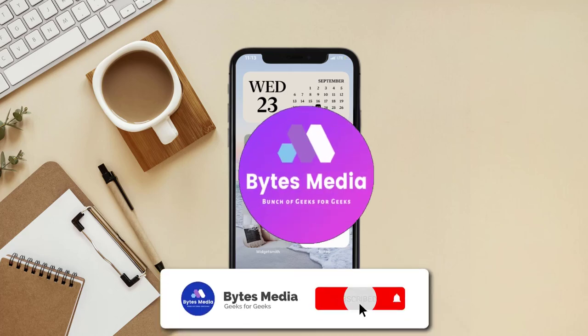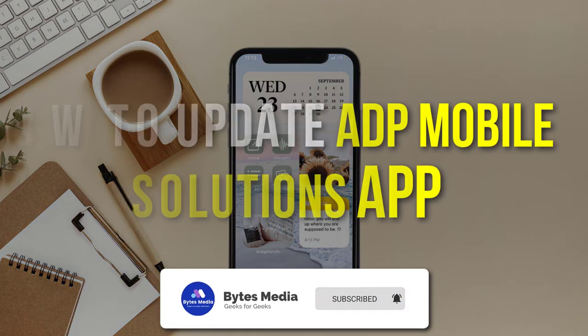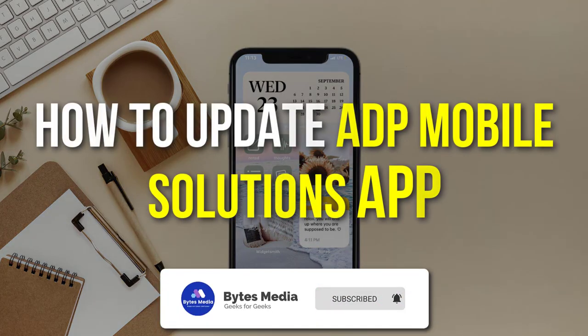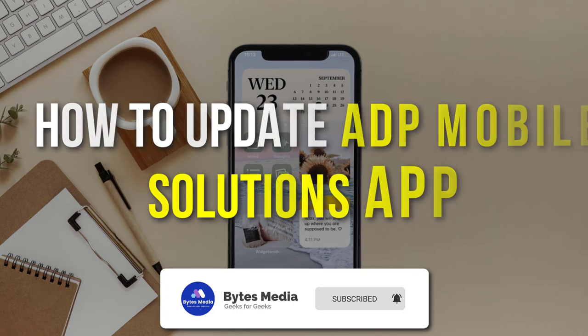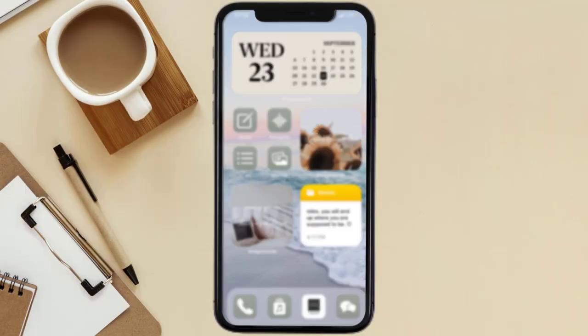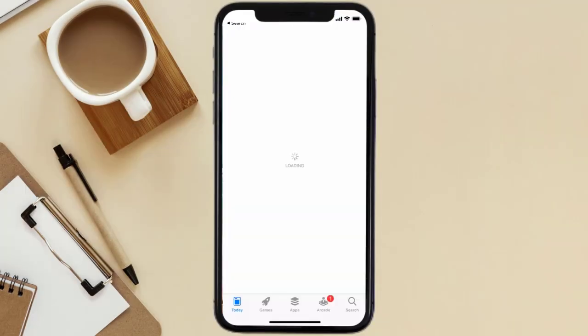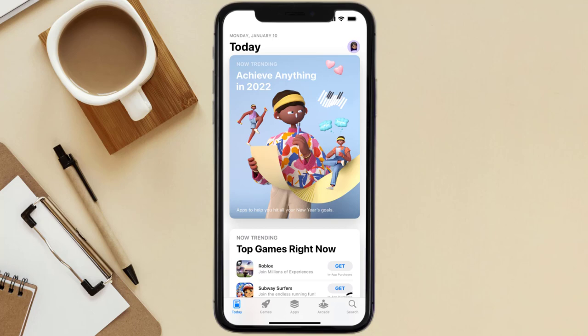Hey guys, I'm Anna and today I'm going to show you how to update ADP Mobile Solutions app on your mobile device. First of all, you need to open up App Store on your device and then tap on the search icon in the bottom right corner.